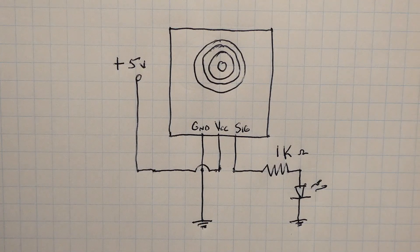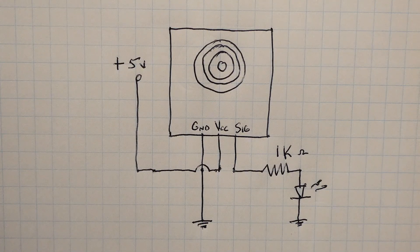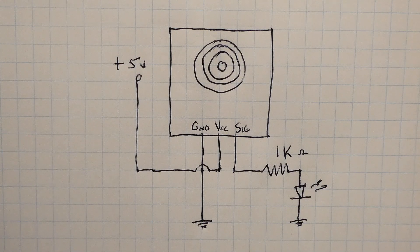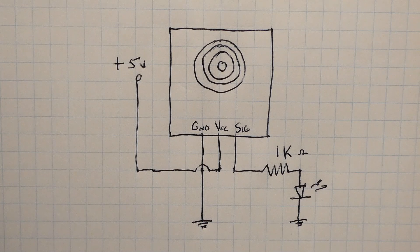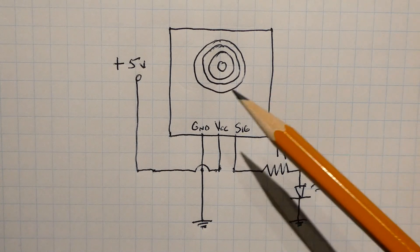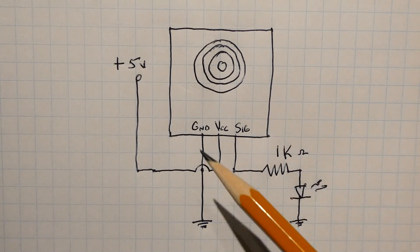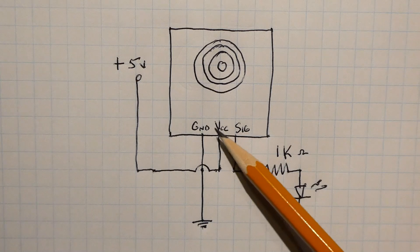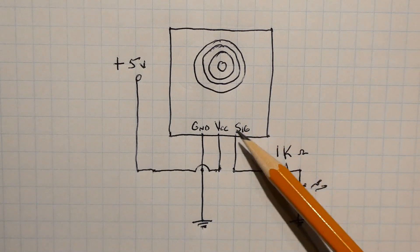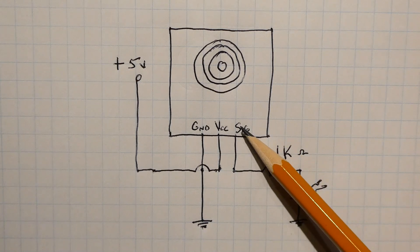Okay here's the schematic diagram of the touch sensor configured in standalone mode. So here's the sensor with the three pins. We've got a ground pin, our VCC pin and a signal output pin.